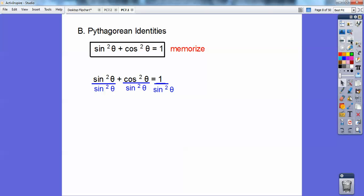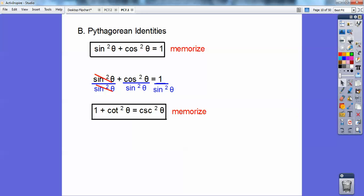Let's take that equation and divide everything by sine squared. The sine squareds cancel and I get one; cosine squared over sine squared gives cotangent squared; and one over sine squared is cosecant squared. So that's another Pythagorean identity — memorize that one too. If you memorize the first one, this one is easy to obtain by dividing everything by sine squared.